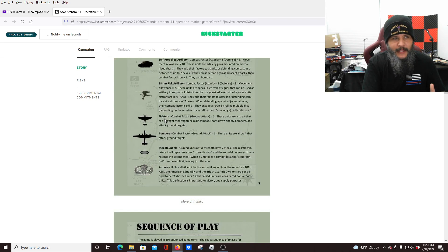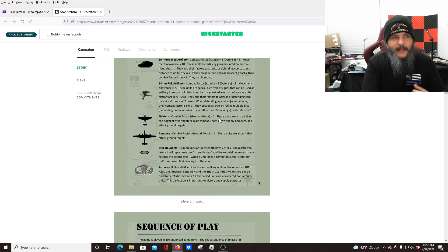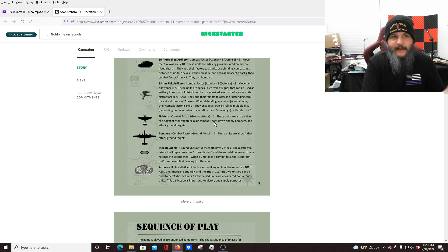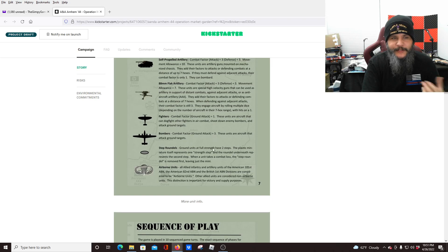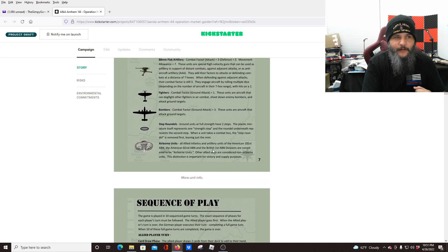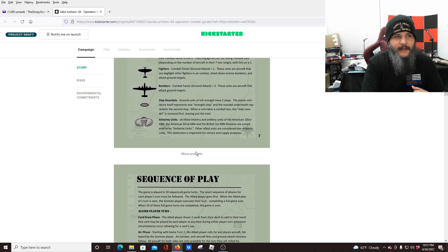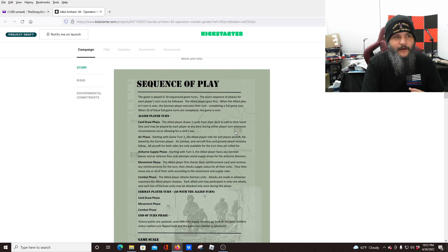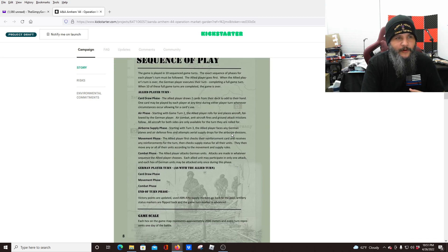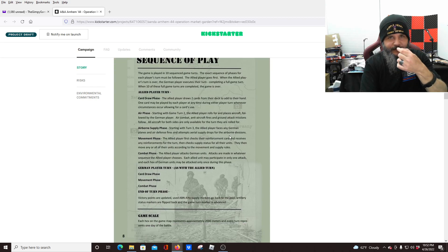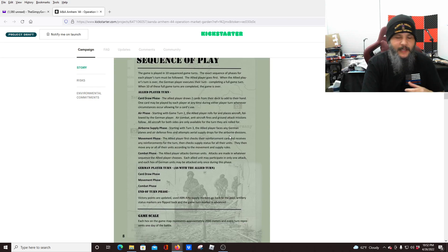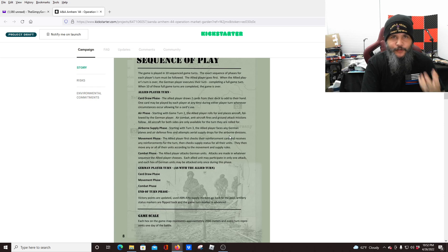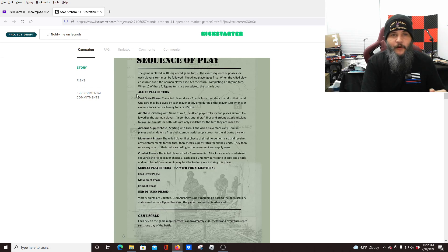And then we're going to have things like fighters and bombers. The fighters only have a ground attack value of one, but the bombers have a value of three. And then you see these little step roundels, which we'll talk about a little bit more, but again, they're just the counter to represent extra units being there.